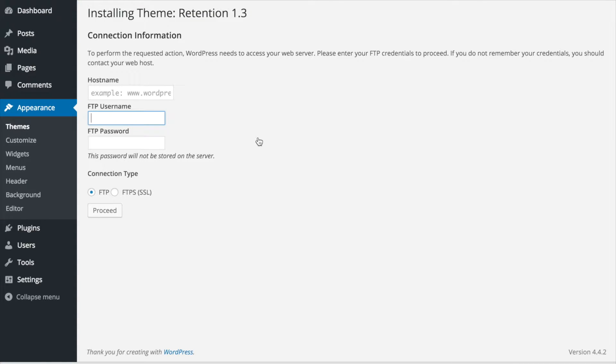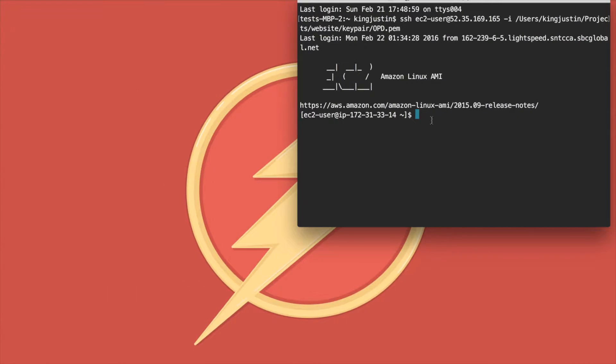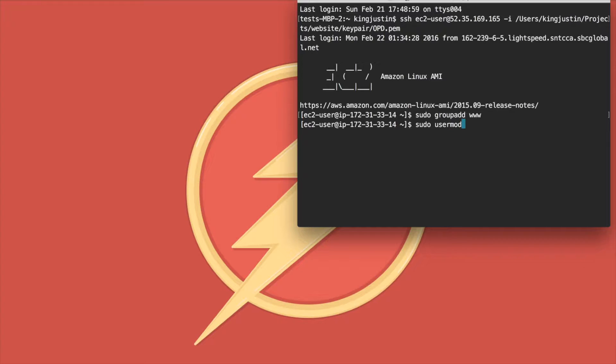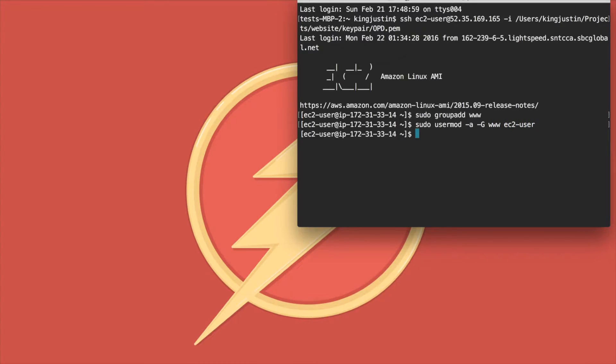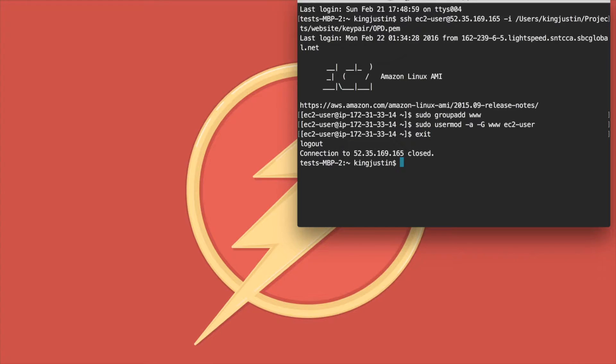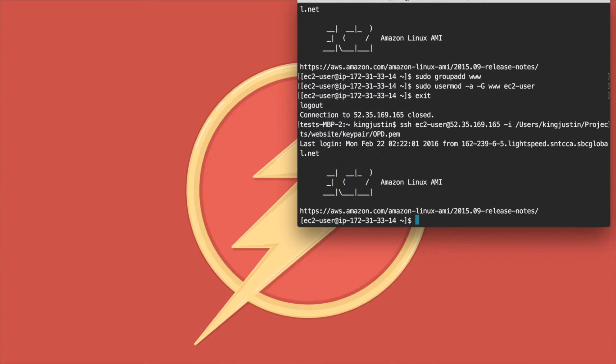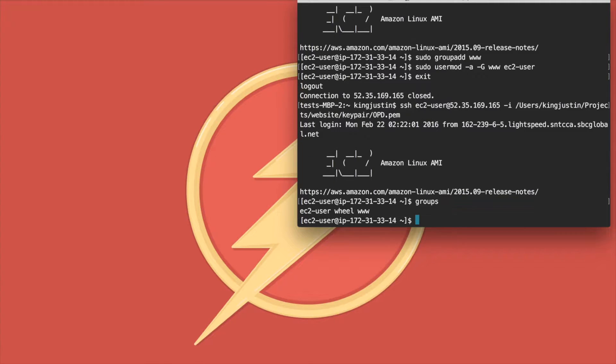Go to your terminal and type sudo groupadd www, then sudo usermod -a -G www ec2-user. To check if it works, exit and log back in. Type groups and you should see www.